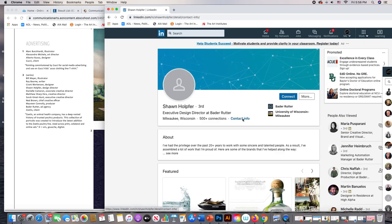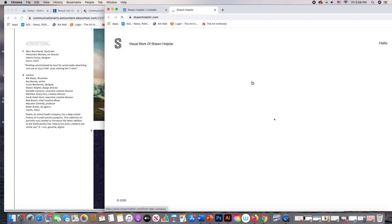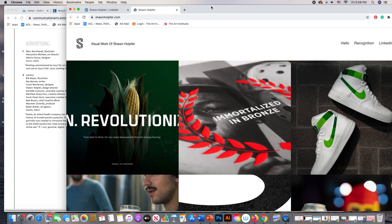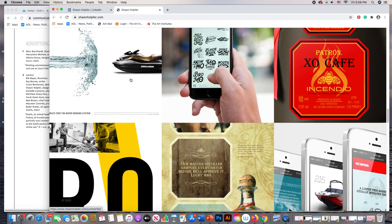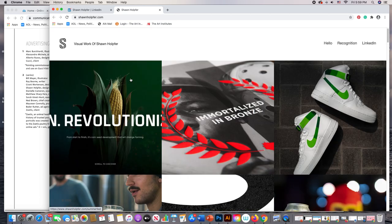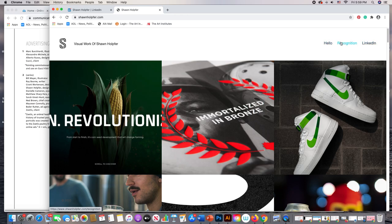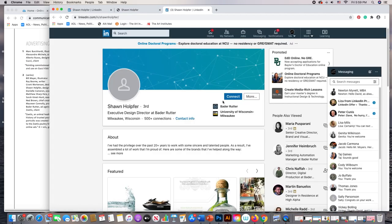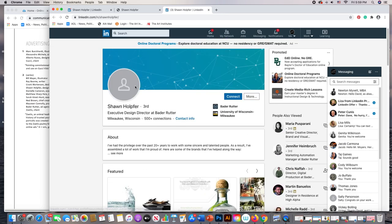Here's his contact info on LinkedIn — he actually has a website. That's how I found Mattson Creative too, going through LinkedIn. Let's look at his website. He started his career in Milwaukee. Let me look for how to contact him — he links back to his LinkedIn page. Let's look up the Bader Rutter website directly.